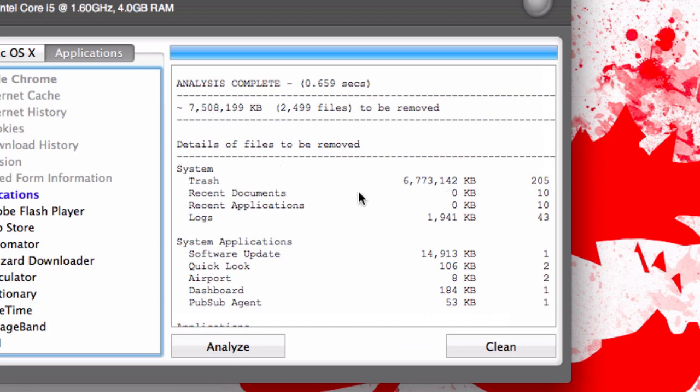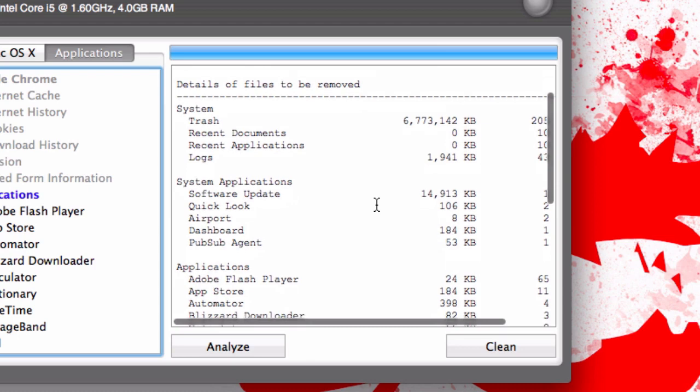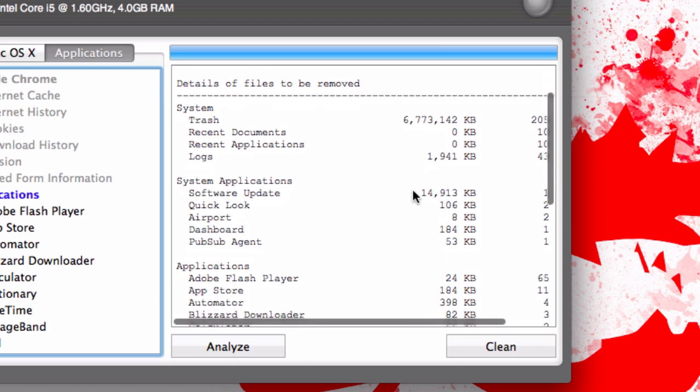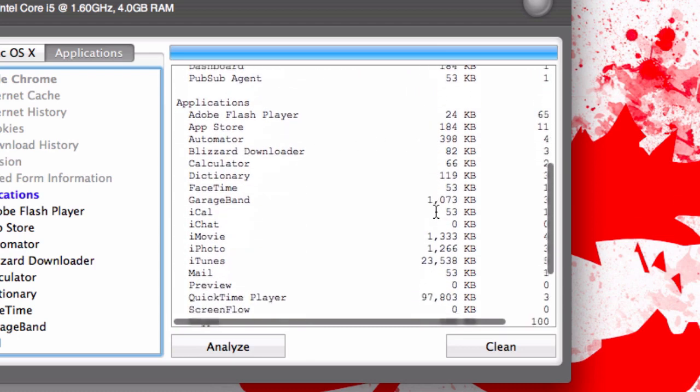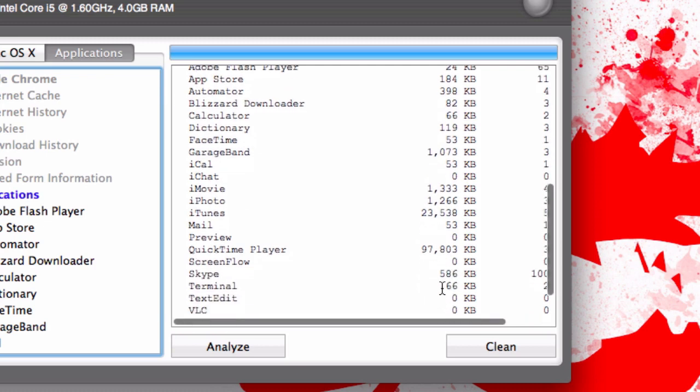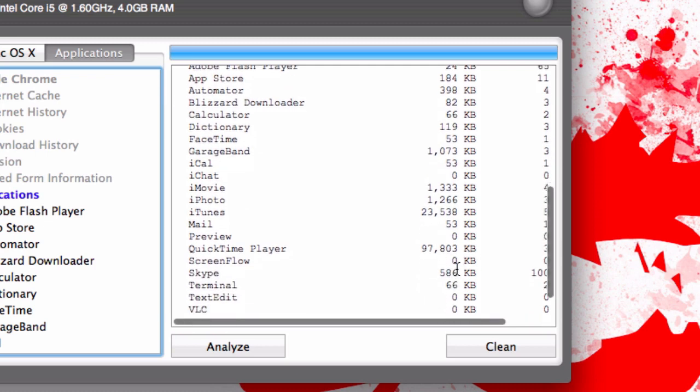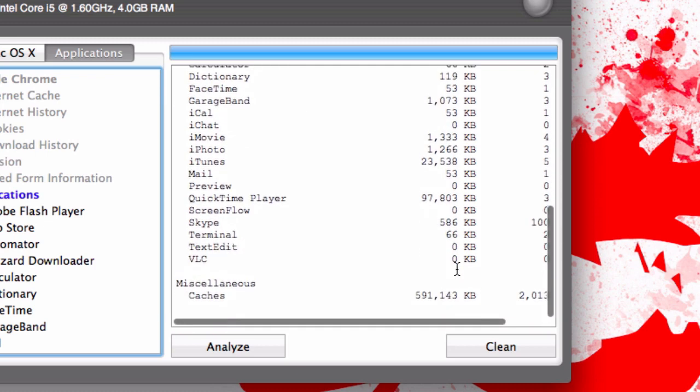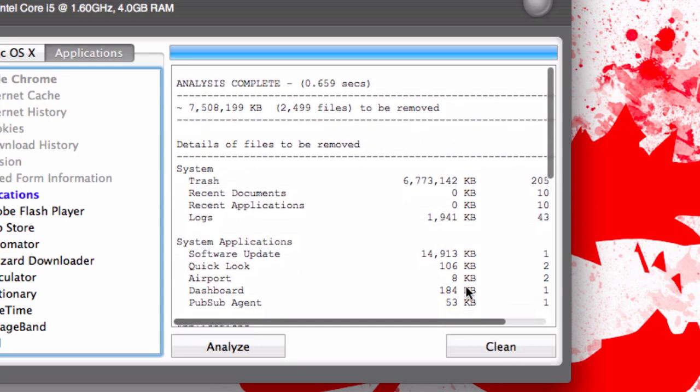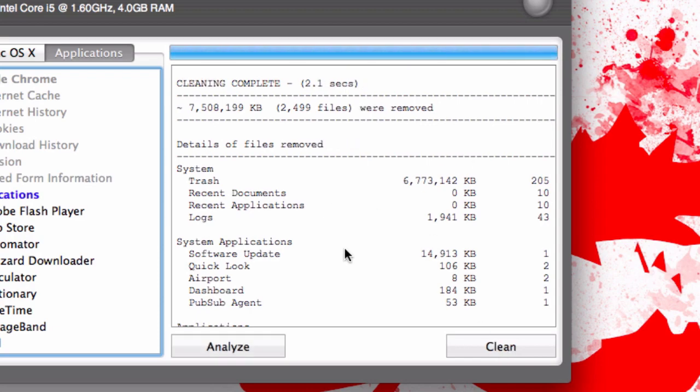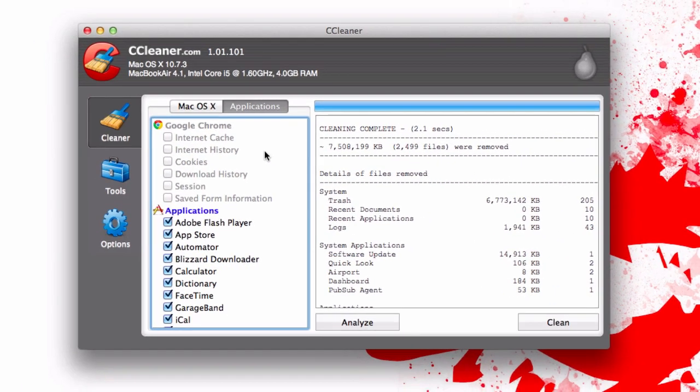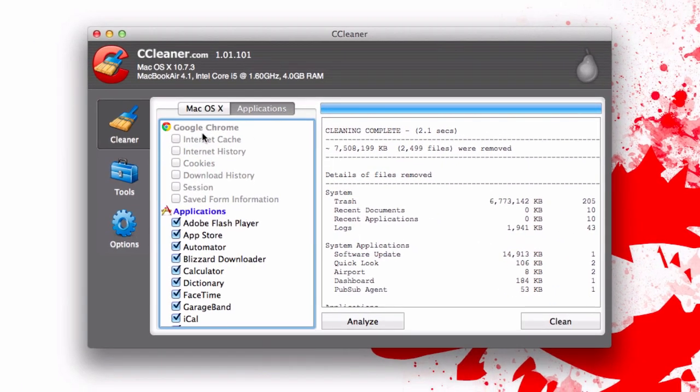Pretty much all that's in my trash but we can see here that there is some software update. There's like 15 megs there. iTunes had some stuff. Quicktime had for some reason 98 megabytes, so there's all kinds of stuff. Once we're figured out, just hit clean and it'll be gone. We just save 7.5 gigs on our hard drive which is pretty cool, especially if you have a small SSD like I do.